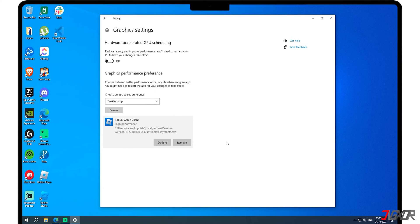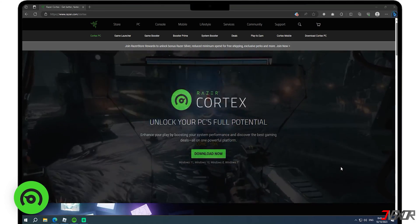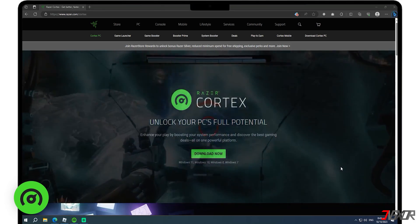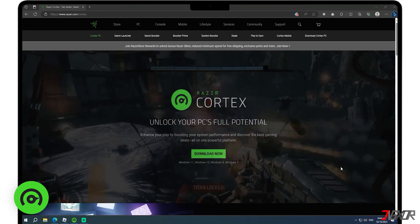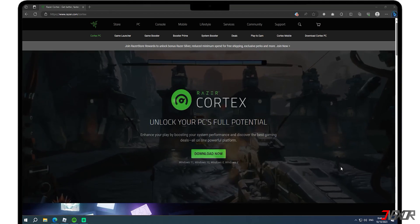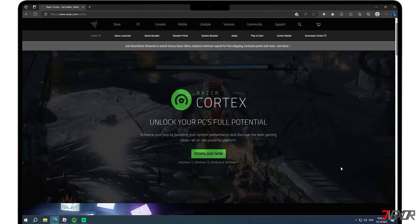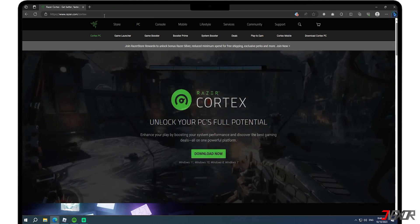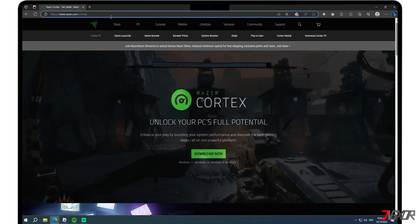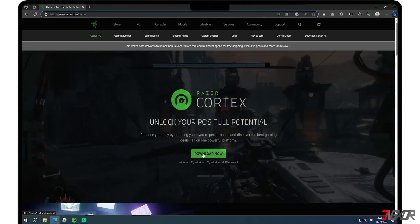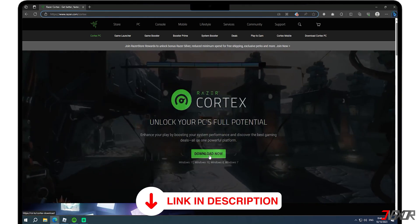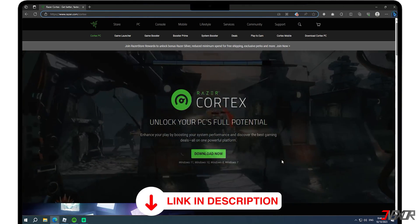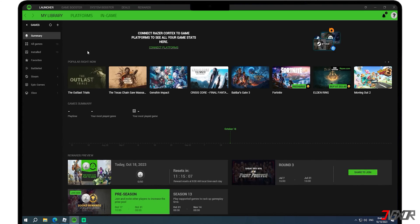Aside from adjusting necessary configurations on your computer, you can also use a third-party tool as an alternative. Razer Cortex offers several additional features that can significantly enhance your game performance such as the game booster, system scan, and system boost functionalities. To get started, simply download the application from the link provided in the description below. Once done, launch the application.